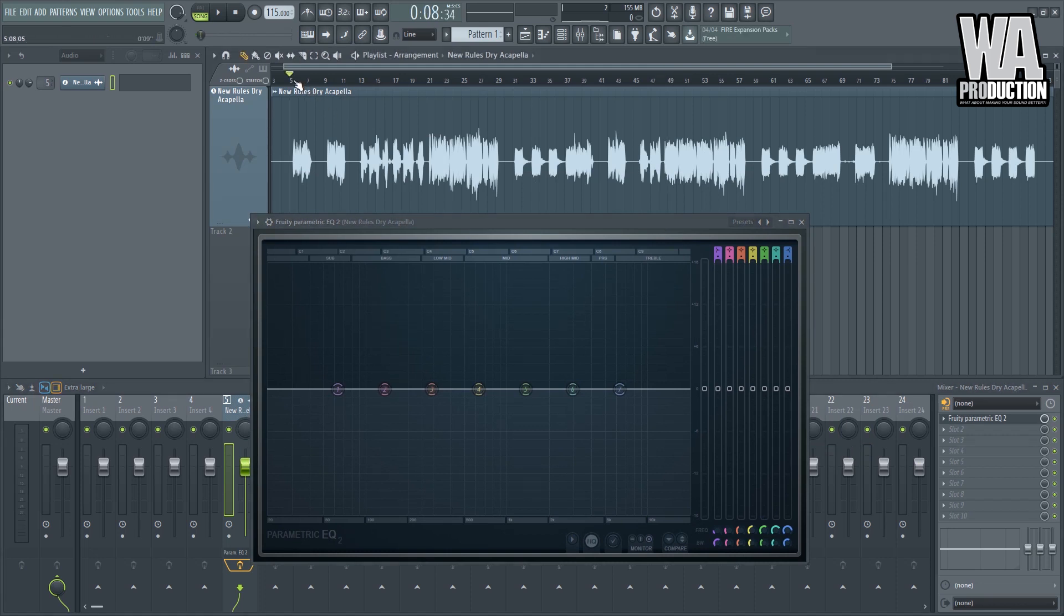For example, we have this element right here on the bottom end that doesn't really contribute that much to the song. Then what we can do is we can sweep that out. So for us to know that, we can use this EQ right here.